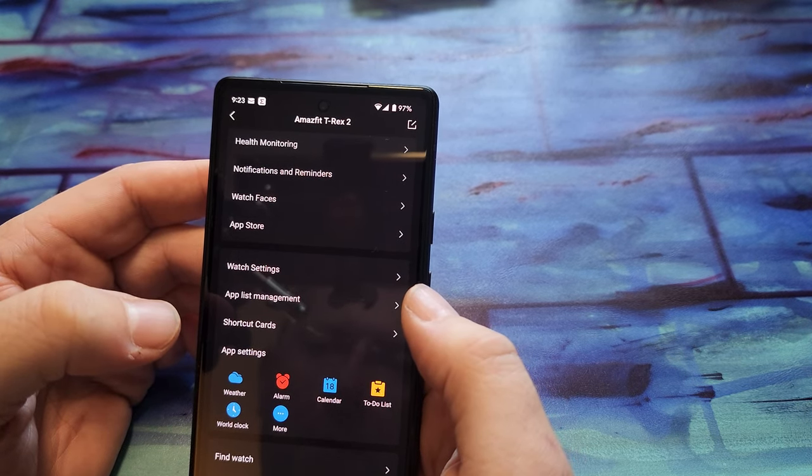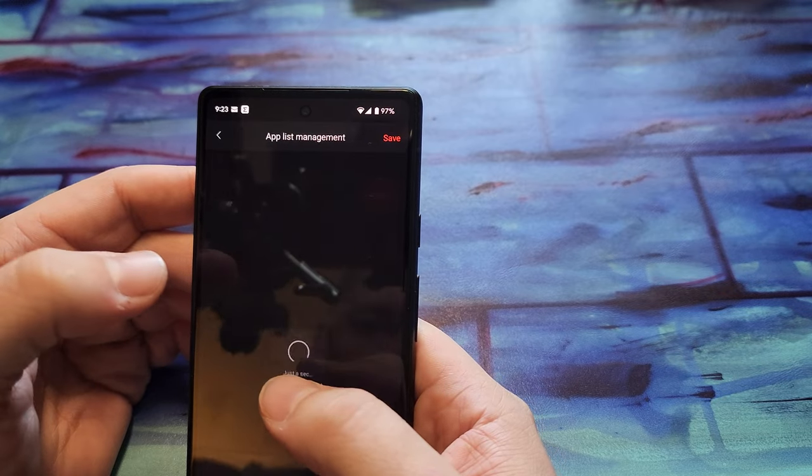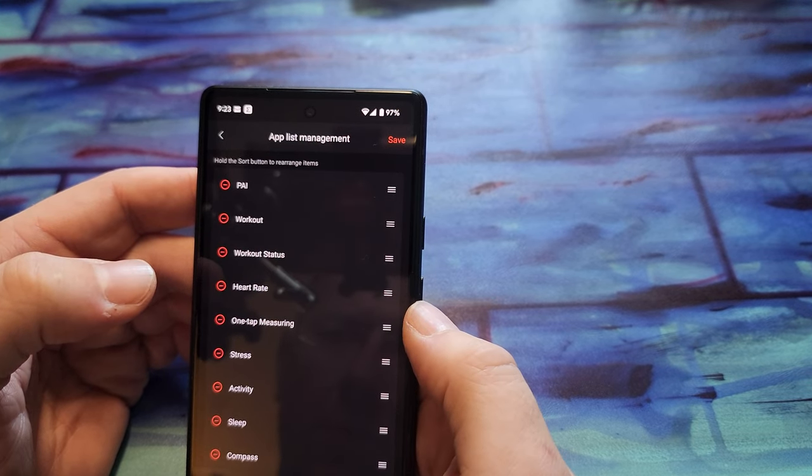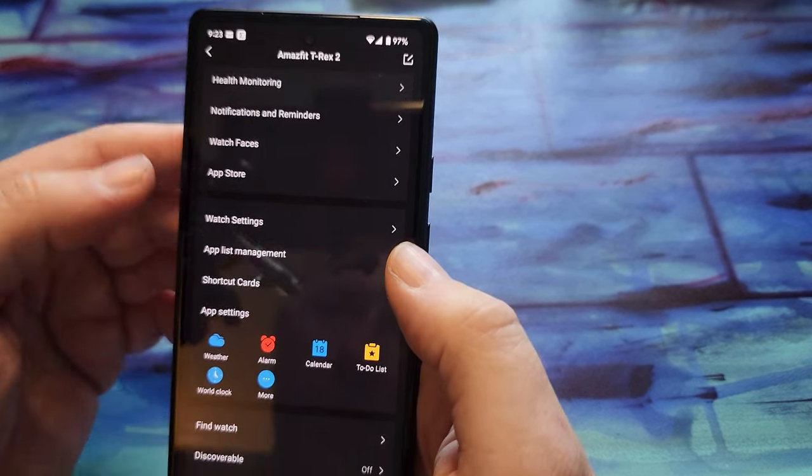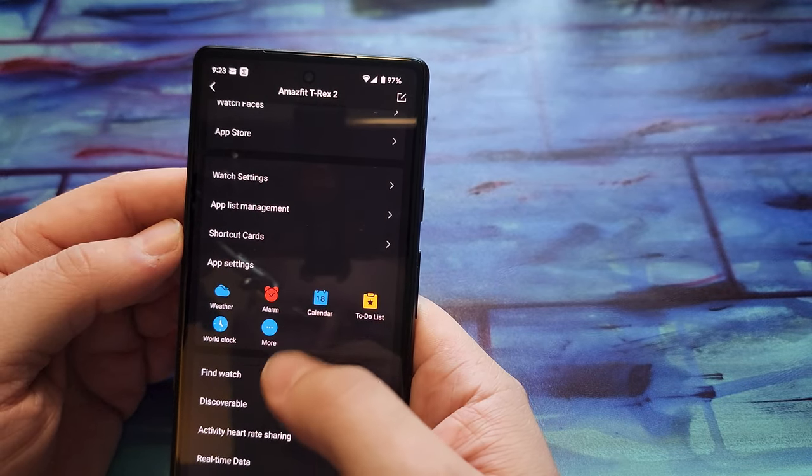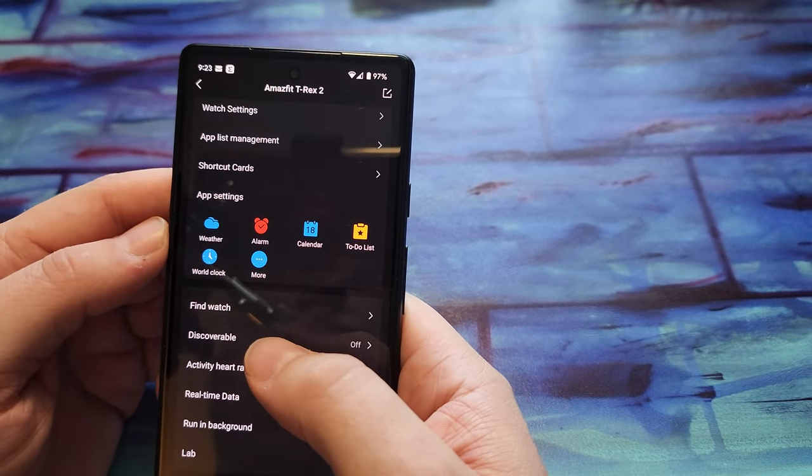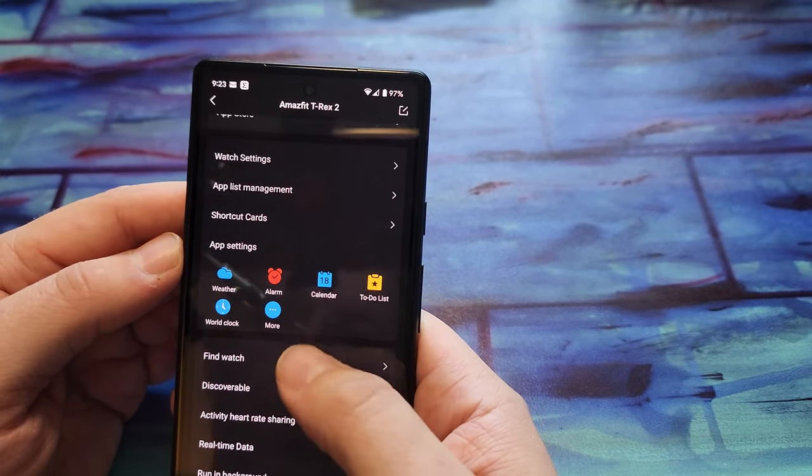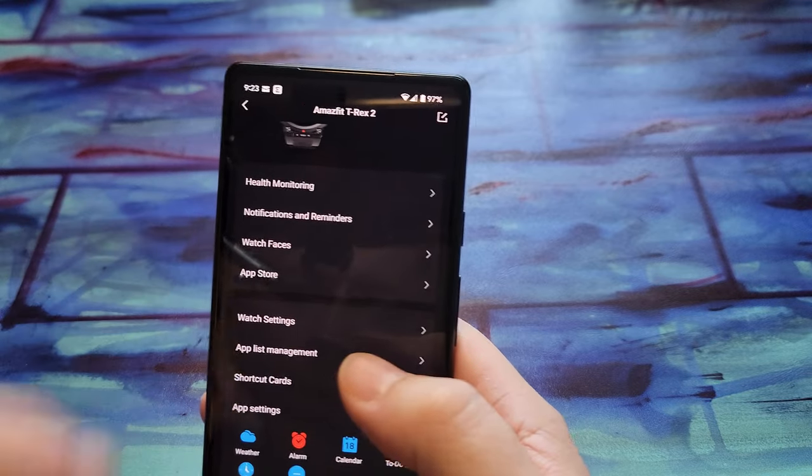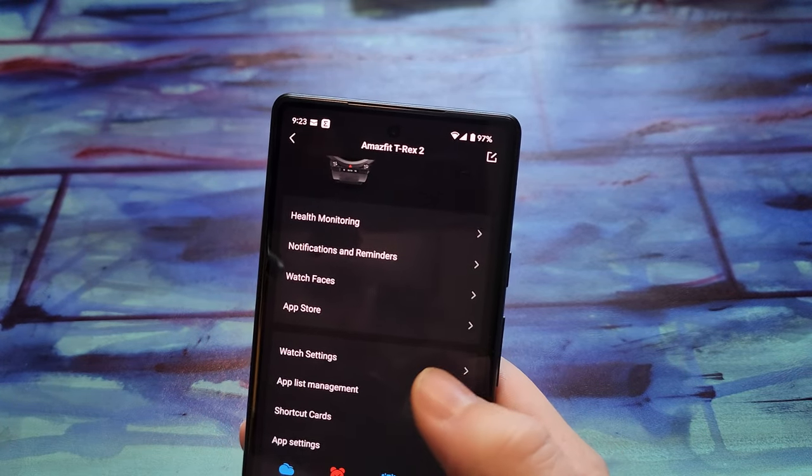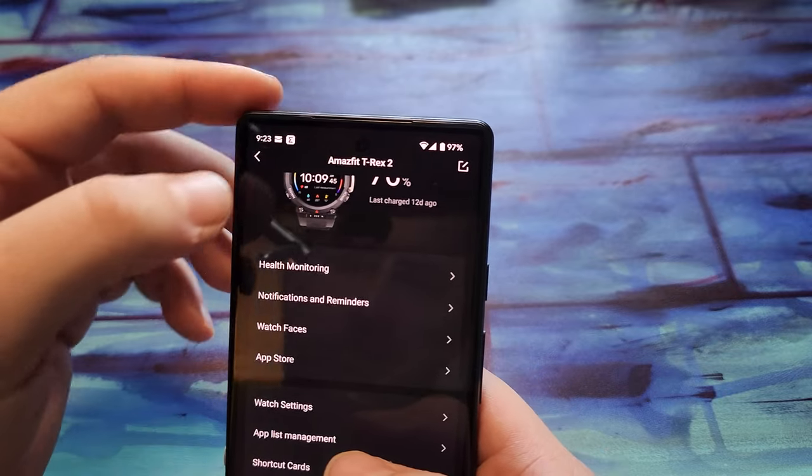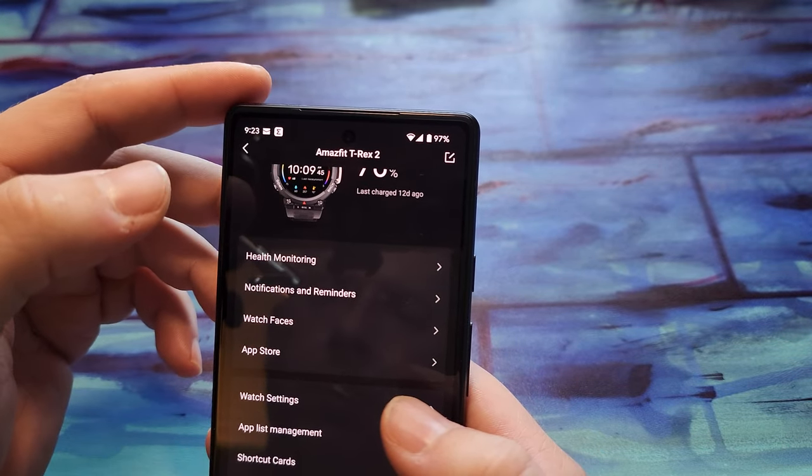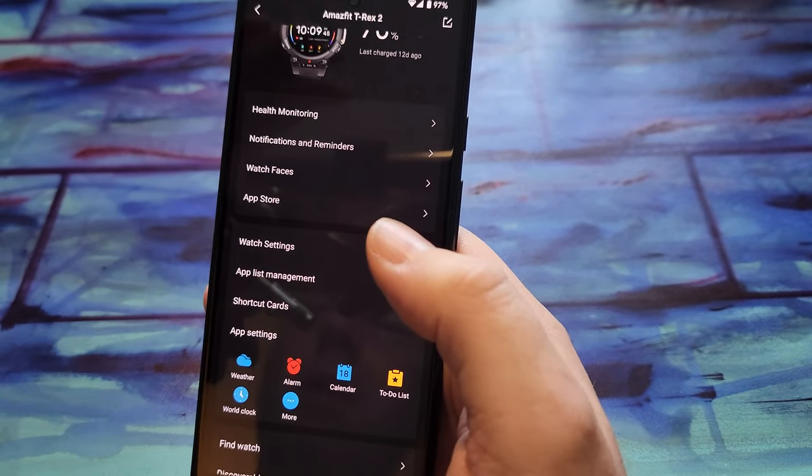I'm trying to think what other settings there might be. I think there's a setting where you pick and choose which apps you want to notify you. You have to make sure that you enable that app as well. I'm trying to remember where that was. Let me find that.